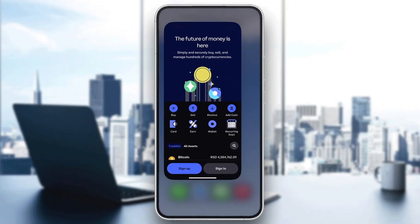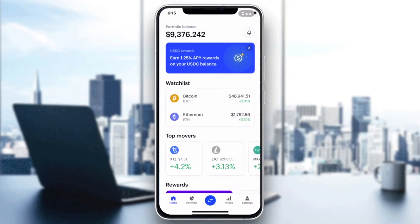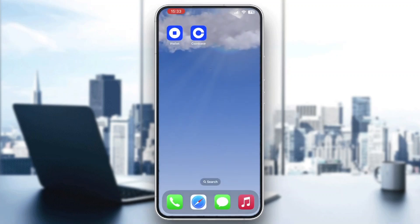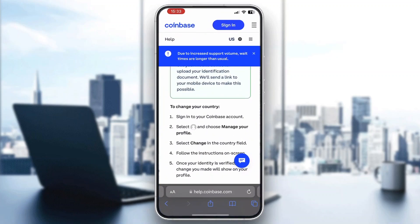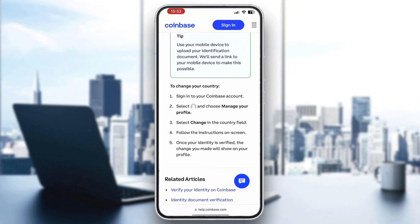After opening the application, you should be greeted by the home page where you can see your portfolio balance. If you can get to this page, go into the settings and change your country. On the main website, sign into your Coinbase account, click on the 'Manage Your Profile' option in the bottom right corner under settings, then click 'Change' in the country field and follow the instructions to change your country.